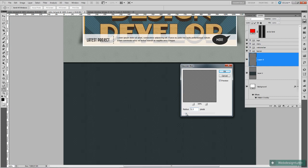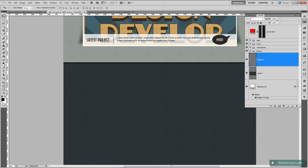We'll do about 1.5. Click OK. Then we'll just bring down the opacity to about 40%. Then we're going to give it some stitches.